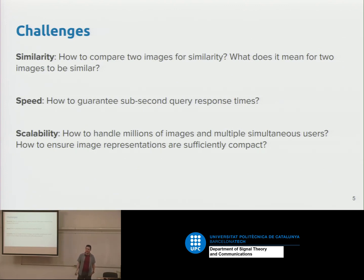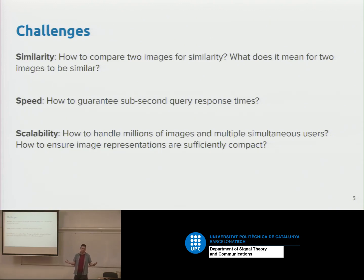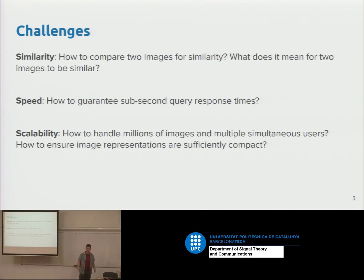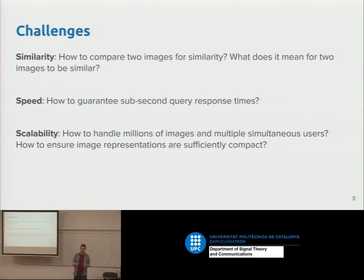The second challenge is speed. We want to return results to a user in a reasonable amount of time — less than a second, for example — and handle many simultaneous users. Then there's scalability. If you're a big company with large image datasets, you might be interested in all the images on the internet, which could be billions. We need methods that can scale to huge numbers of images, not just small toy collections.